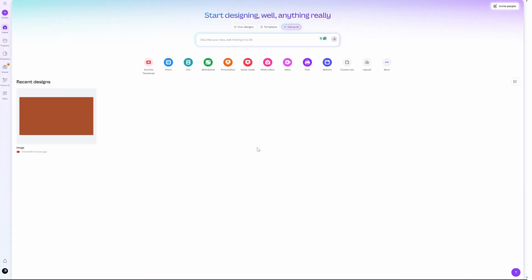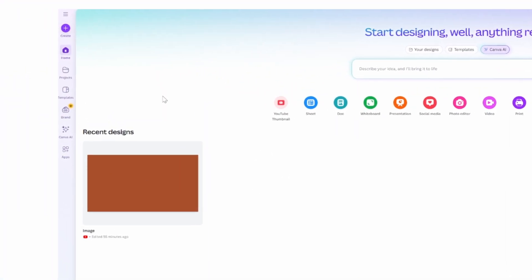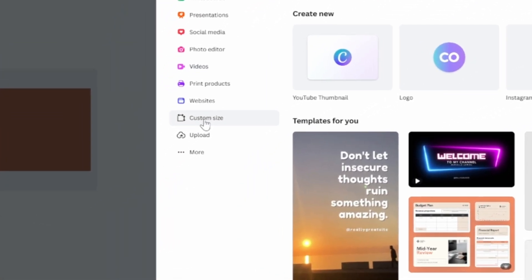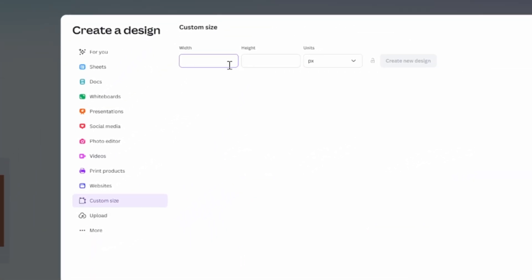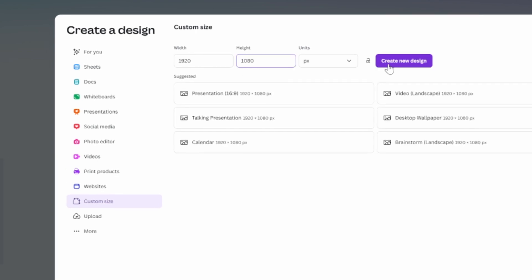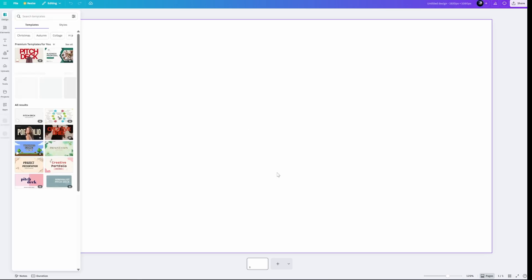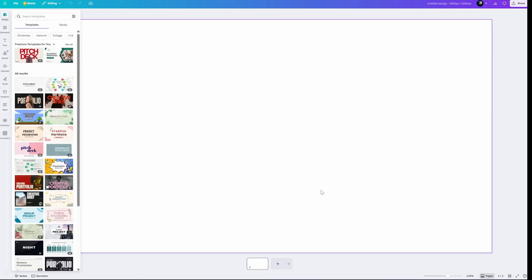To get started we need to create a brand new canvas. Come over here to the left where we see 'Create', click on this, and go down to where we see 'Custom Size'. Click on this, and now we need to type in a resolution — I'm going to type in 1920x1080. Then come over here to where it says 'Create New Design', click on this, and I'm going to zoom out a little bit because it is a little hard to see.